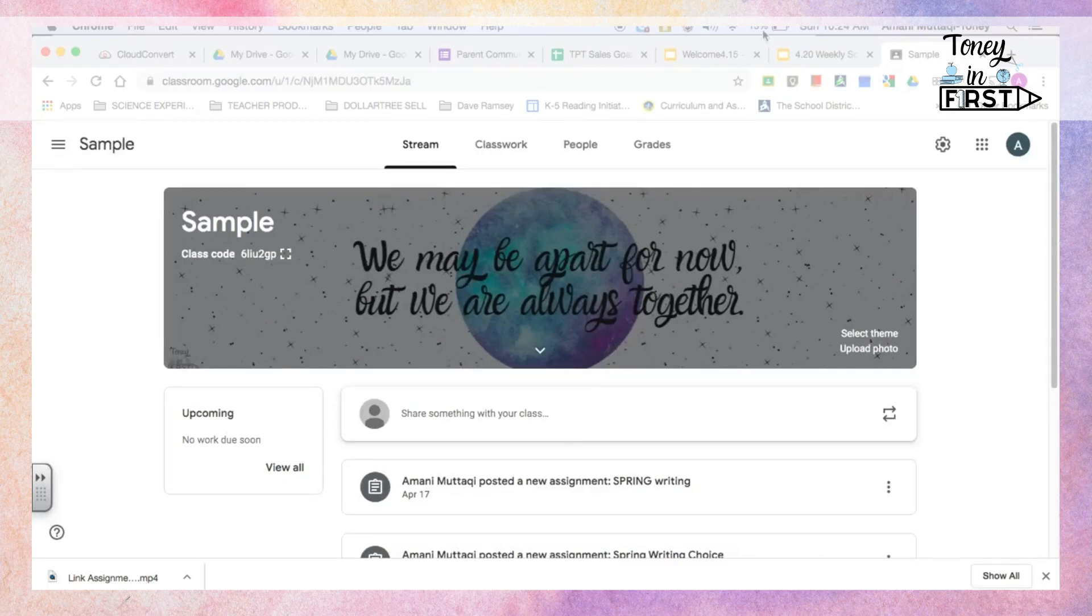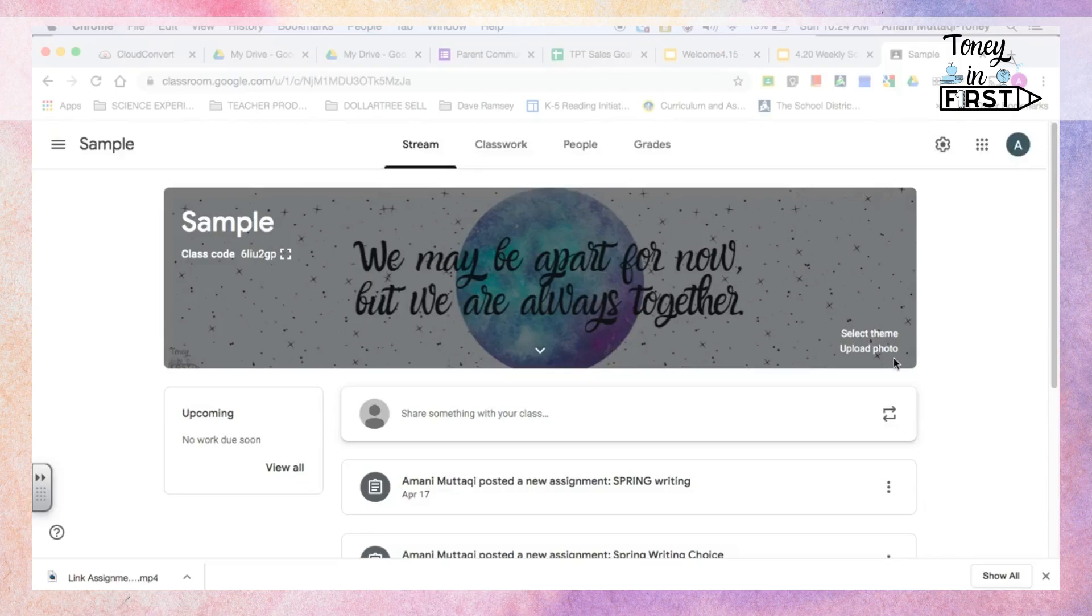So anyways, there's the banner, and if I can find out any other way to customize this classroom, I will definitely let you guys know.